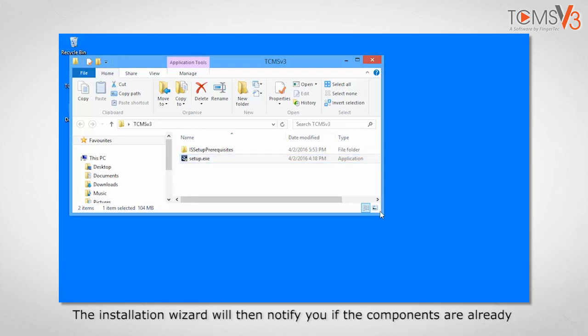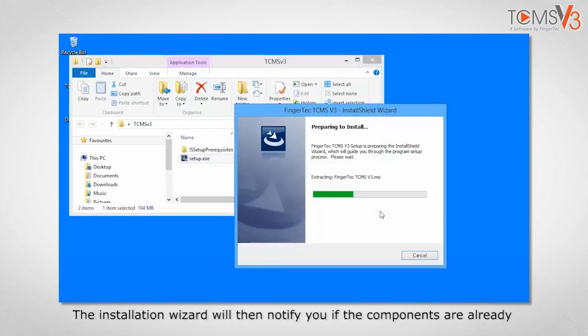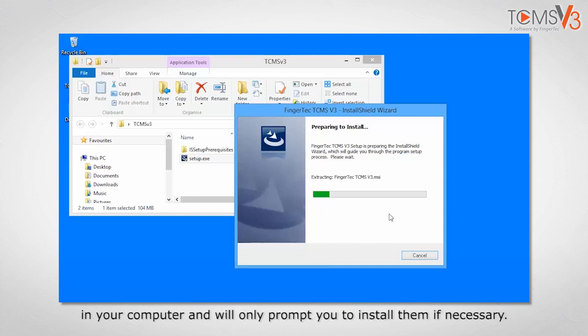The installation wizard will then notify you if the components are already in your computer and will only prompt you to install them if necessary.